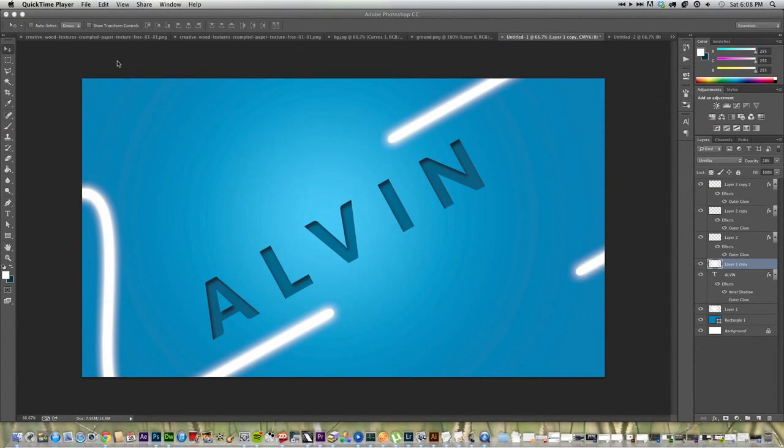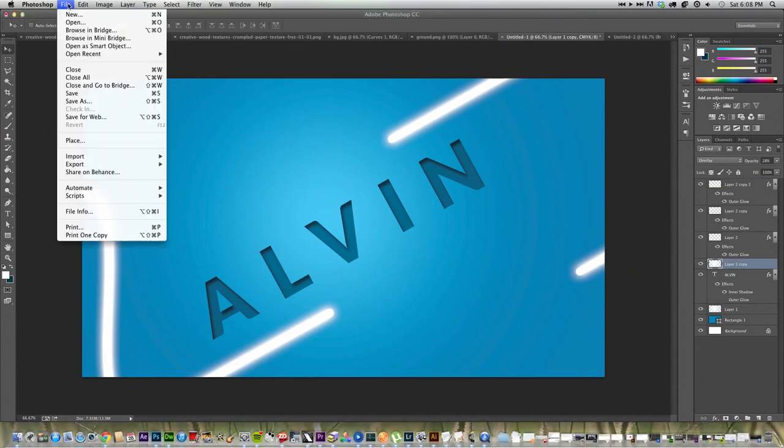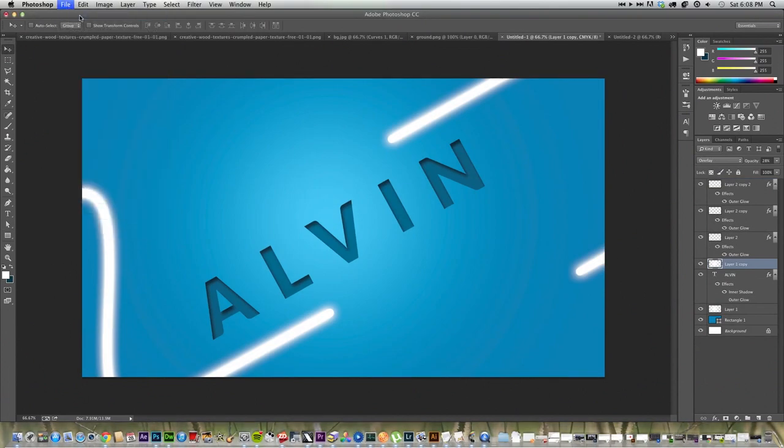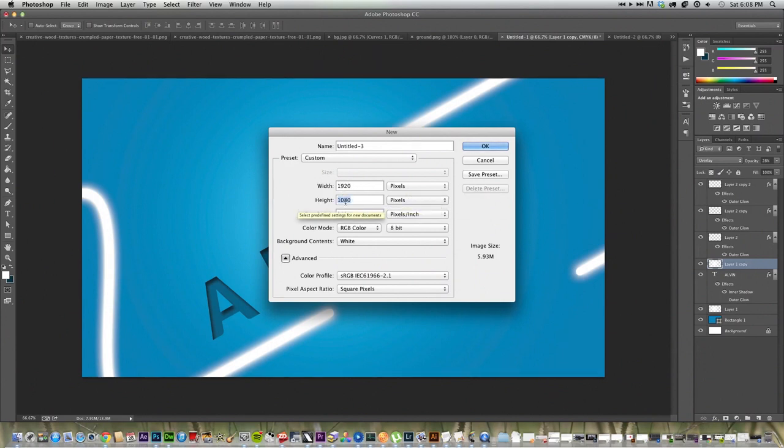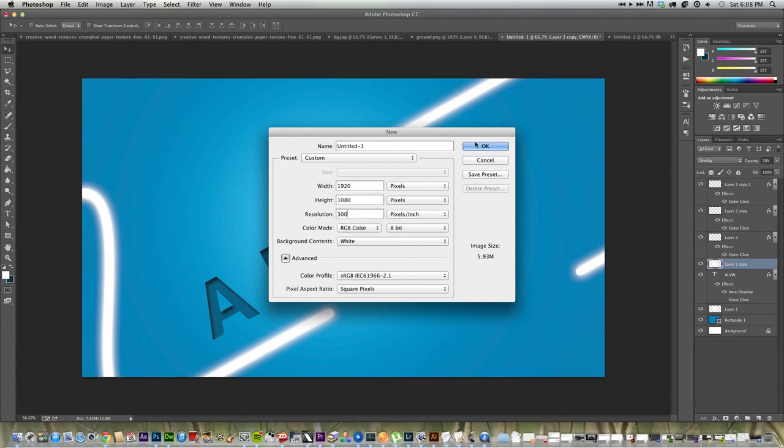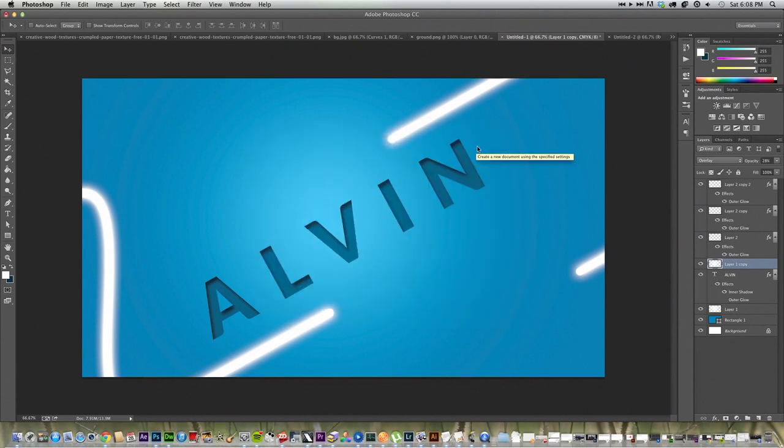The first thing we're going to do is go to File, New, and we're going to make it 1920x1080, and we're going to make the resolution 300 pixels, and click OK.